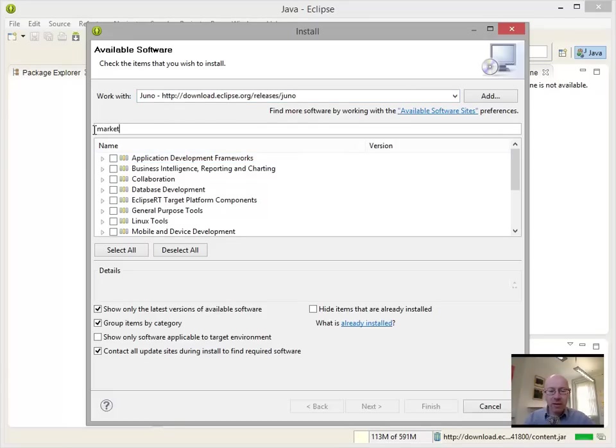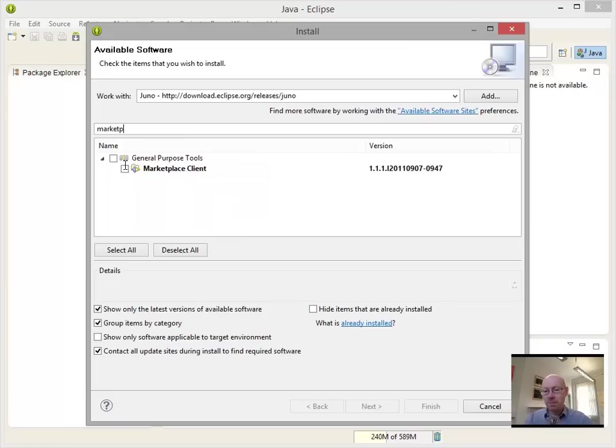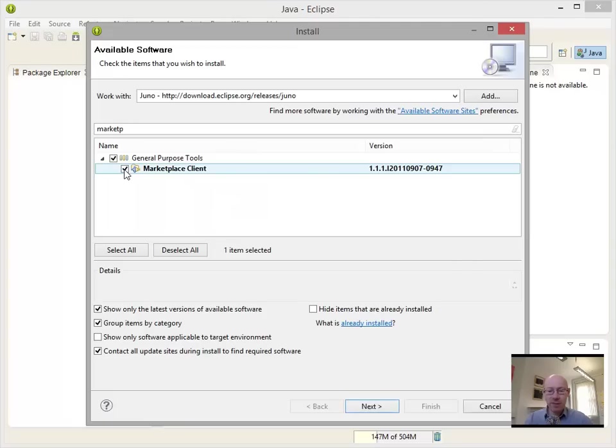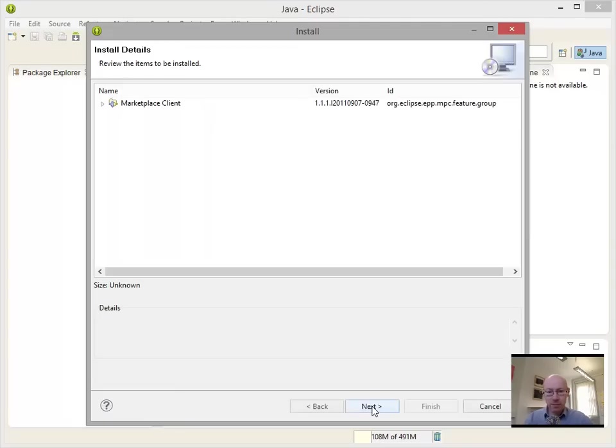Now, knowingly, whenever you're typing in here, whenever it thinks you've finished typing, it'll go and search. And it can take a little bit of time. So marketplace client, that will do. So we can click on this and we will install this.